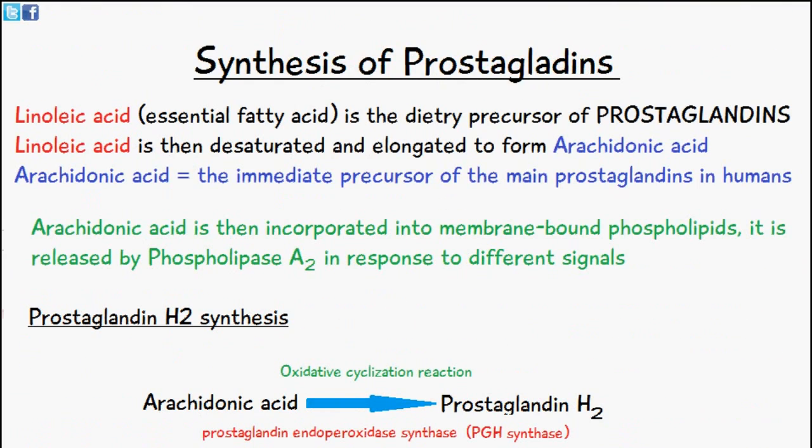That's everything we're going to discuss today on the synthesis of prostaglandins. I hope this video was useful — thank you very much for watching.